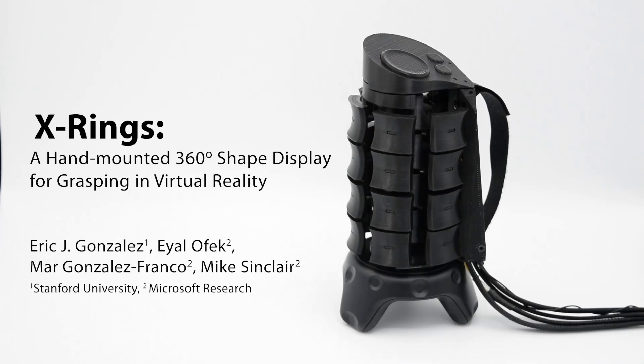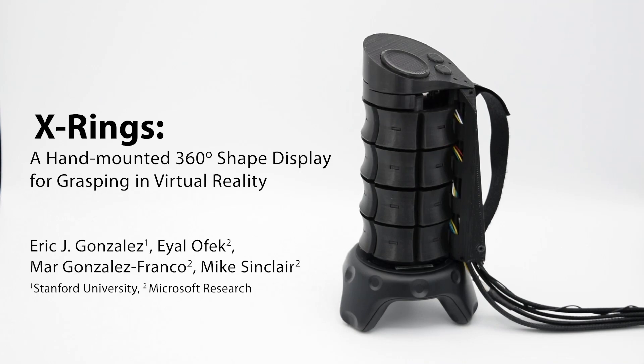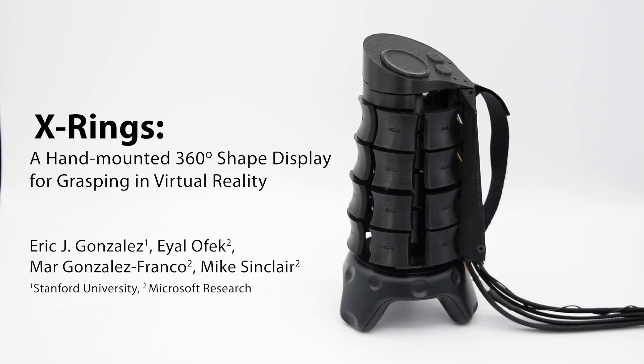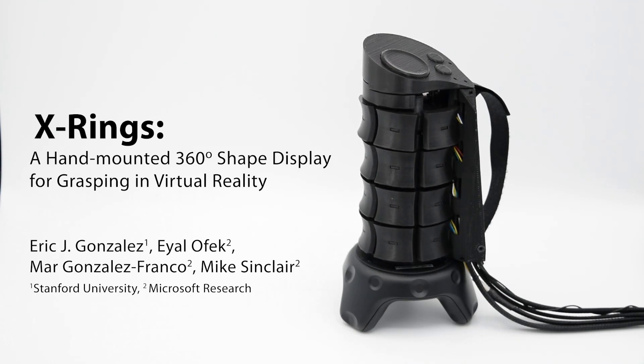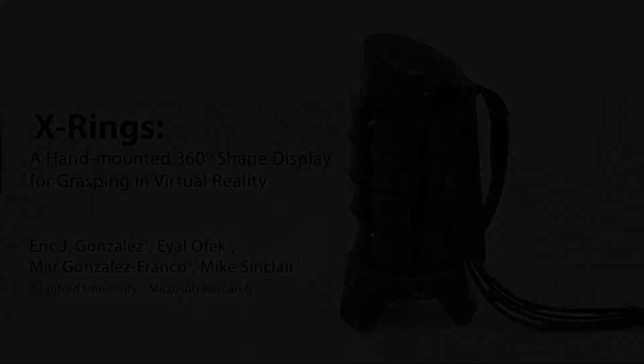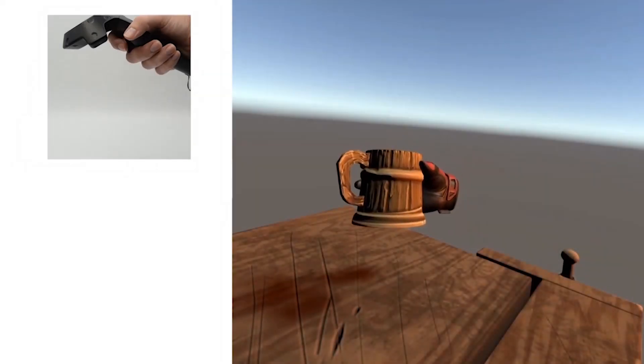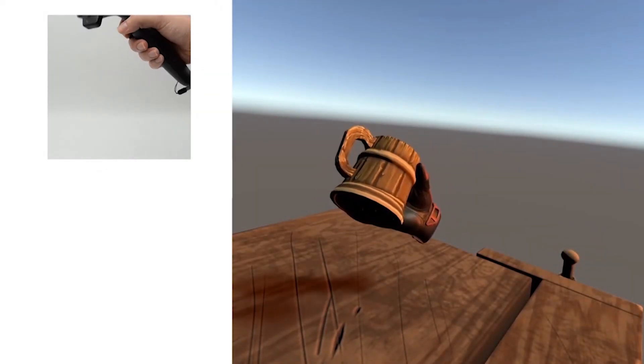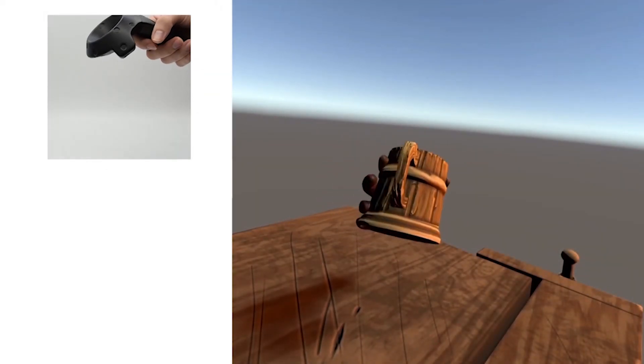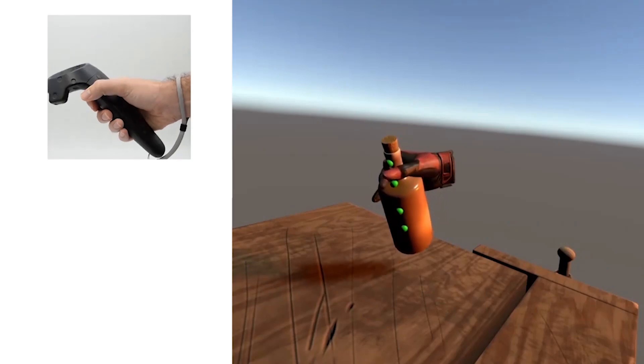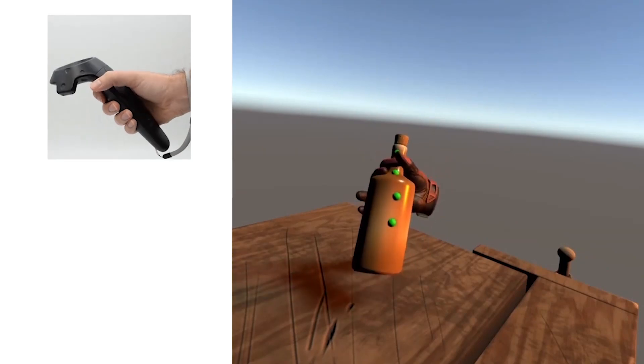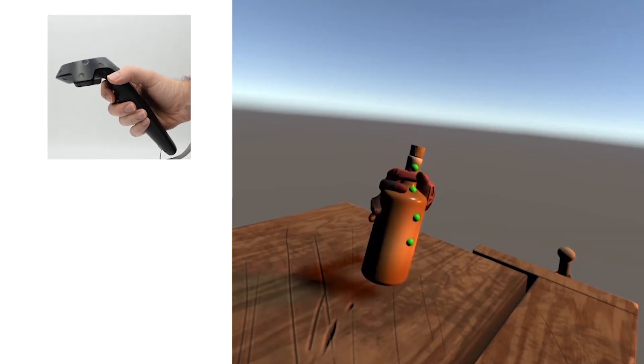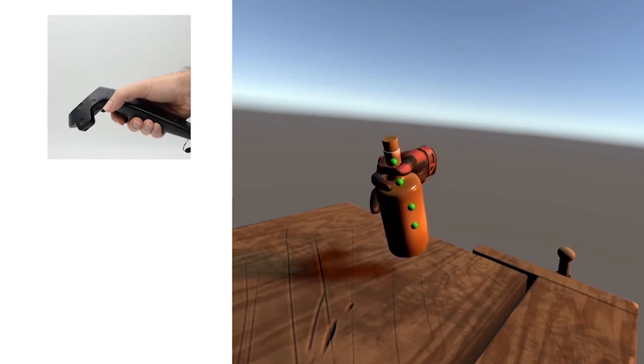We present X-Rings, a hand-mounted 360-degree shape display for grasping in virtual reality. While many VR applications let users pick up and use different objects, users are generally limited to feeling the shape of the static controller in their hands.